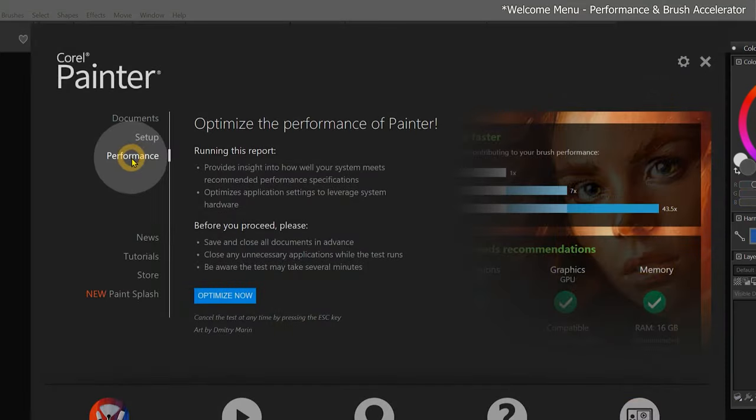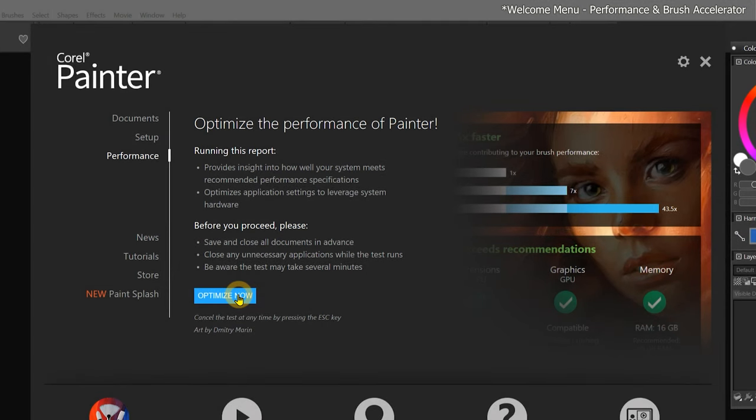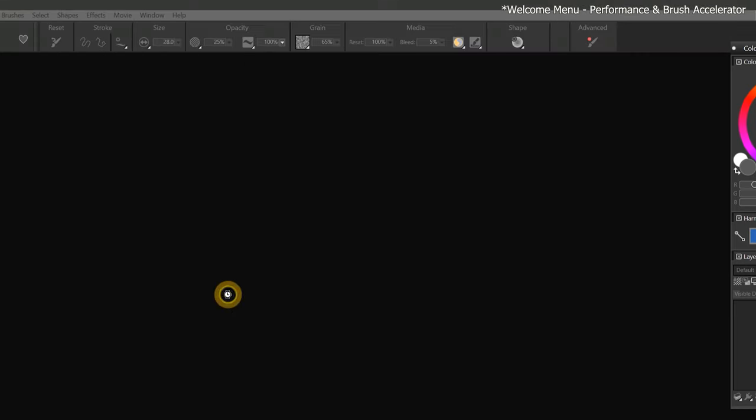I'll choose the Brush Accelerator that is located in the Welcome menu. It's important to run this before you do anything else to ensure Painter is running optimally on your system. Before I run the test, I want to close any unnecessary applications that might be running on my computer. Next, I'll click on Optimize Now.